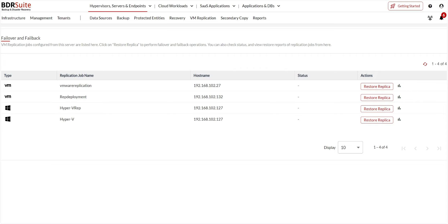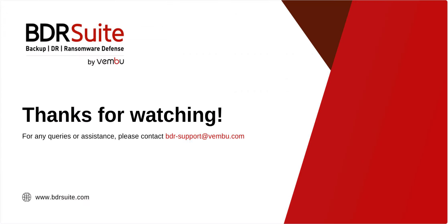That's it. Now it's your turn to try it out. Visit our website to start your free trial. And if you need any assistance, contact BDR Support. Thanks for watching.